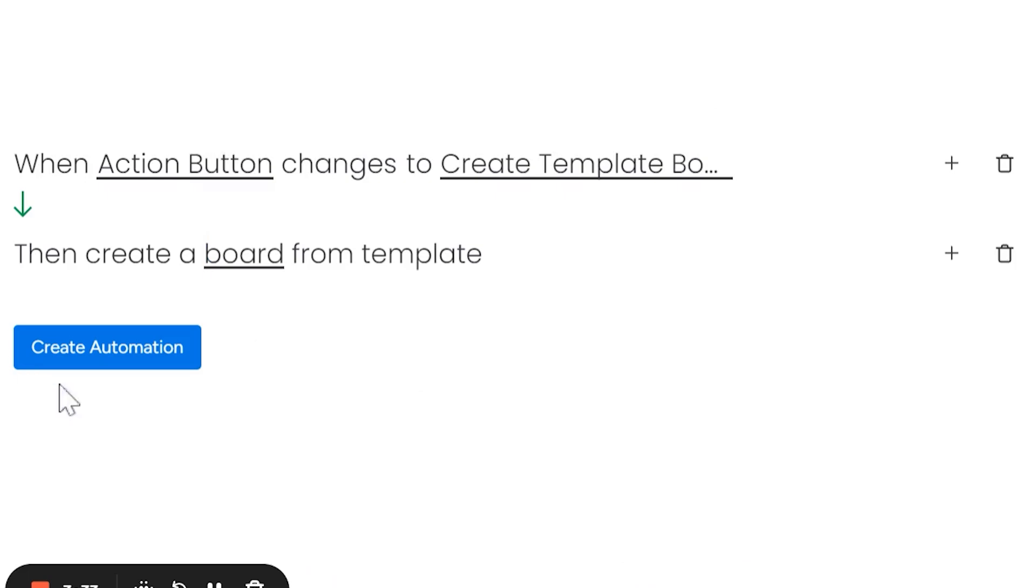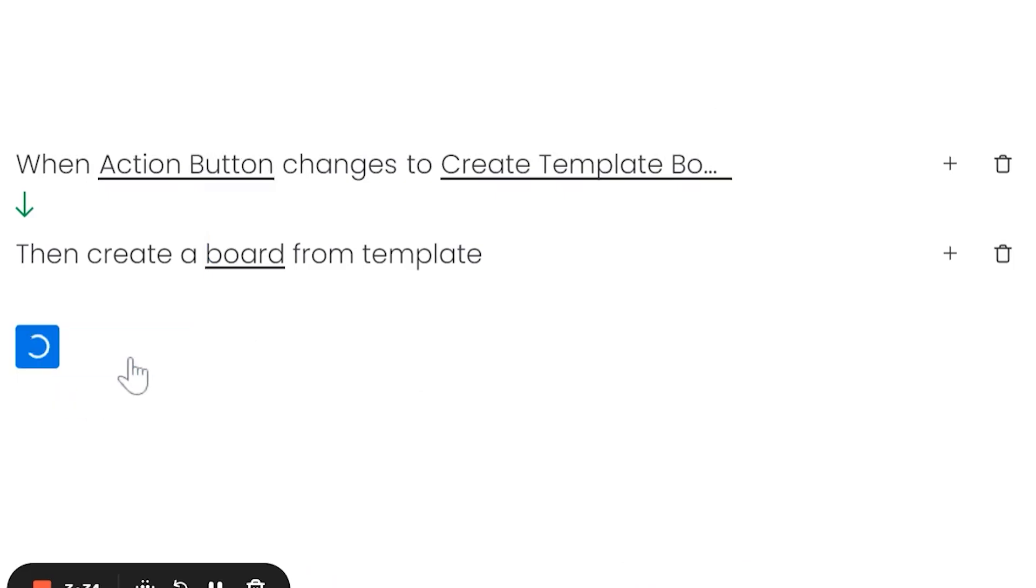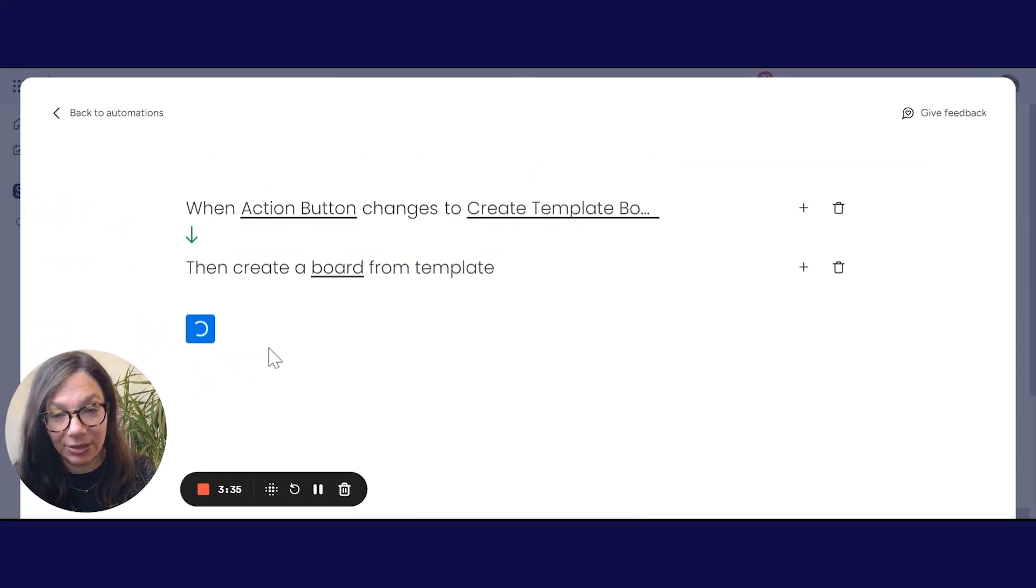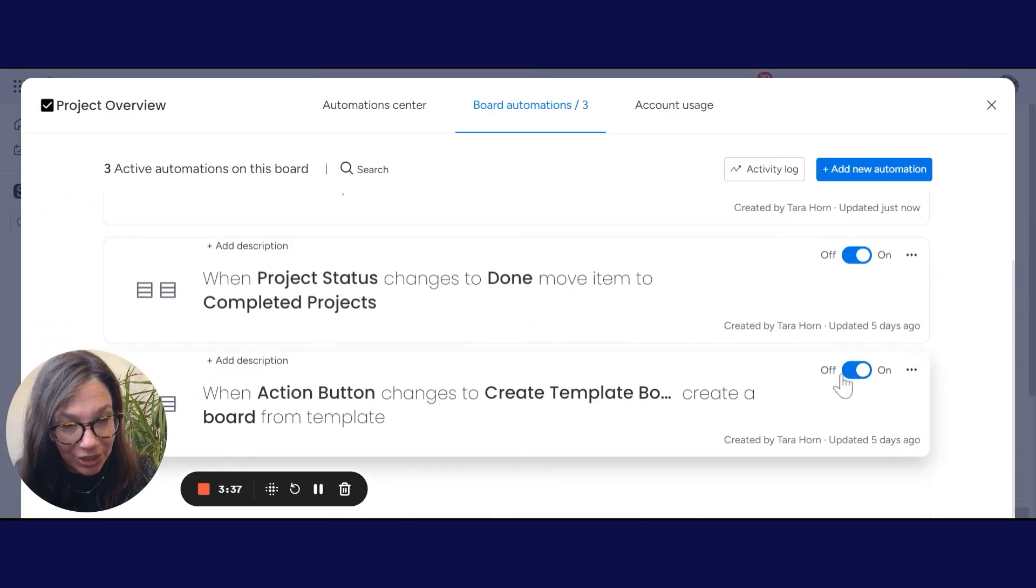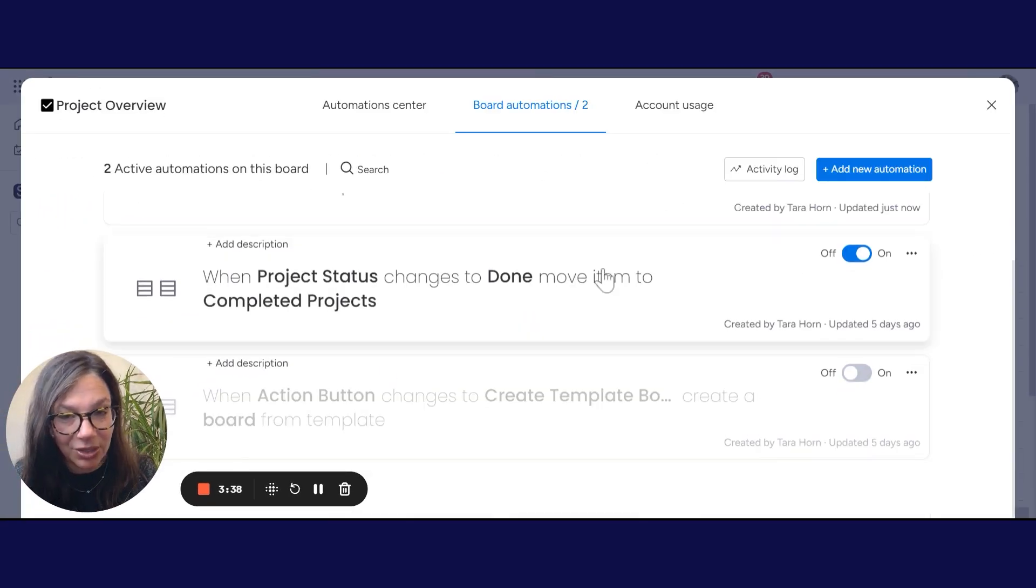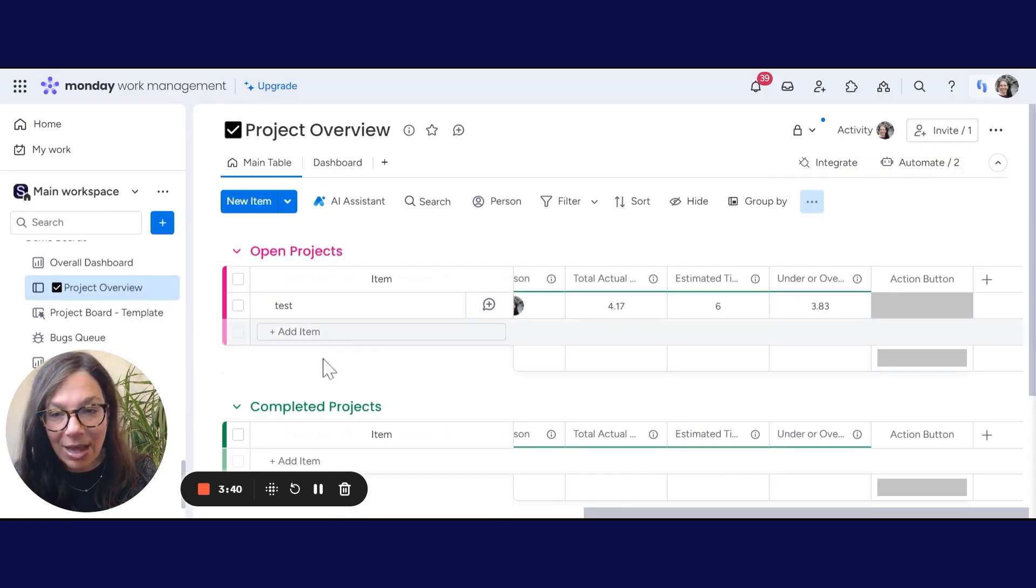I'm going to click done and I'm going to click create automation. And I actually had another one, so I'm just going to turn that off. And now let's test it.